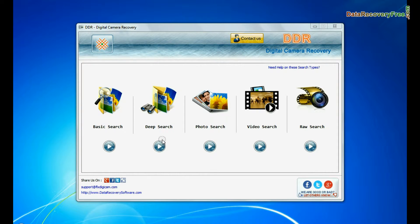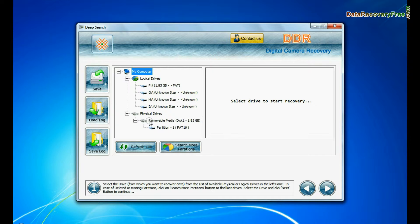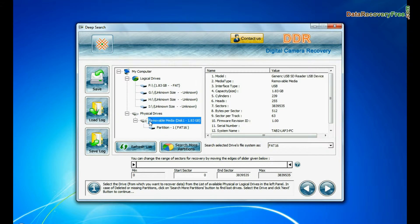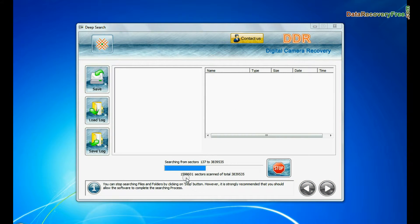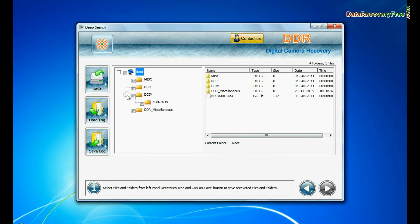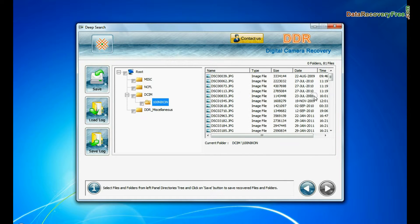You can also choose deep search. Deep search thoroughly scans the storage media to recover data even in complicated data loss cases. Files recovered successfully.